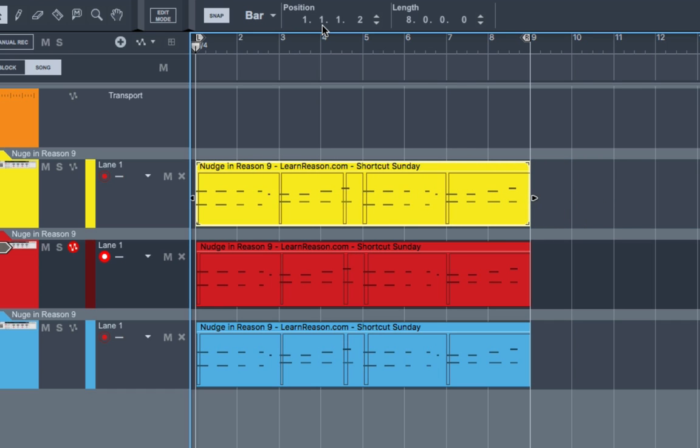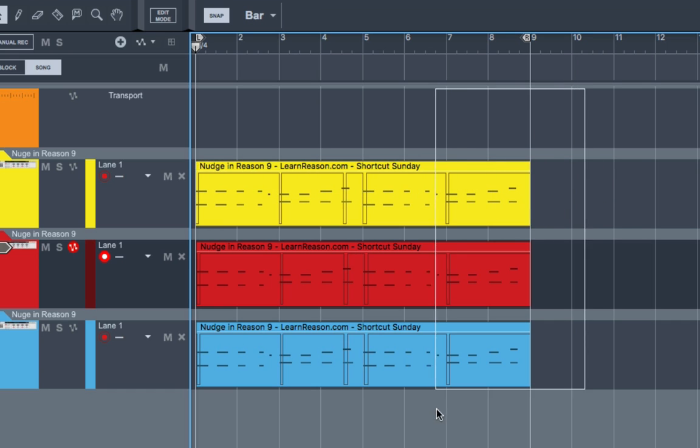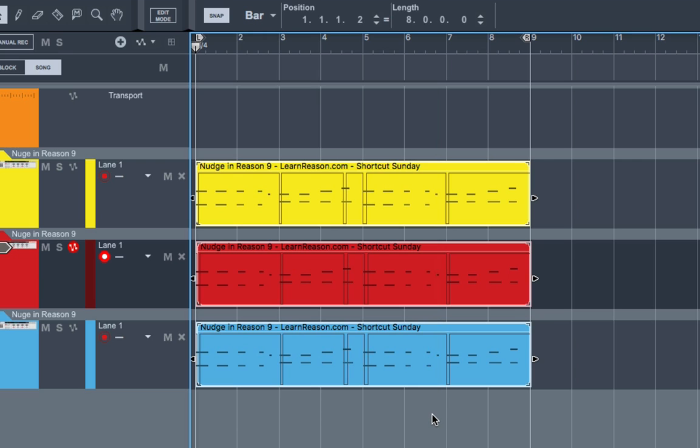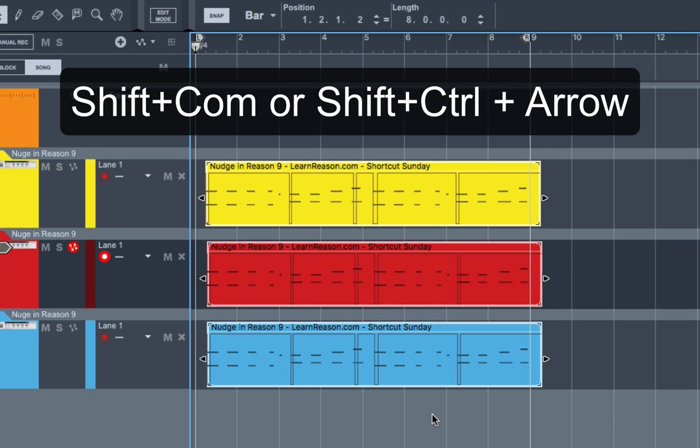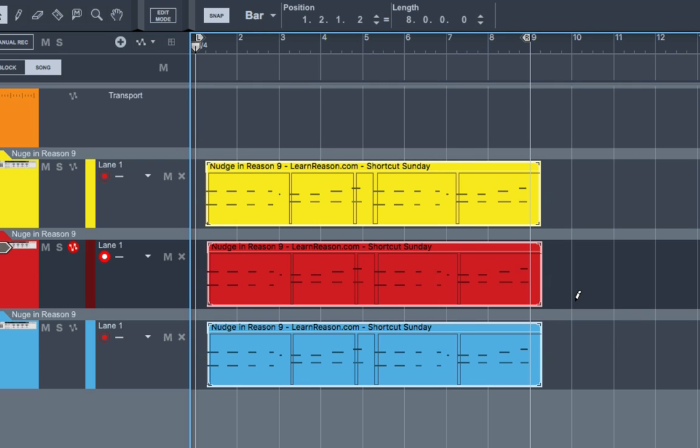And you can do this, of course, with all clips. Want to move all of them one beat forward? Boom. That simple. That's Shift Command or Shift Control arrows. Simple as that.